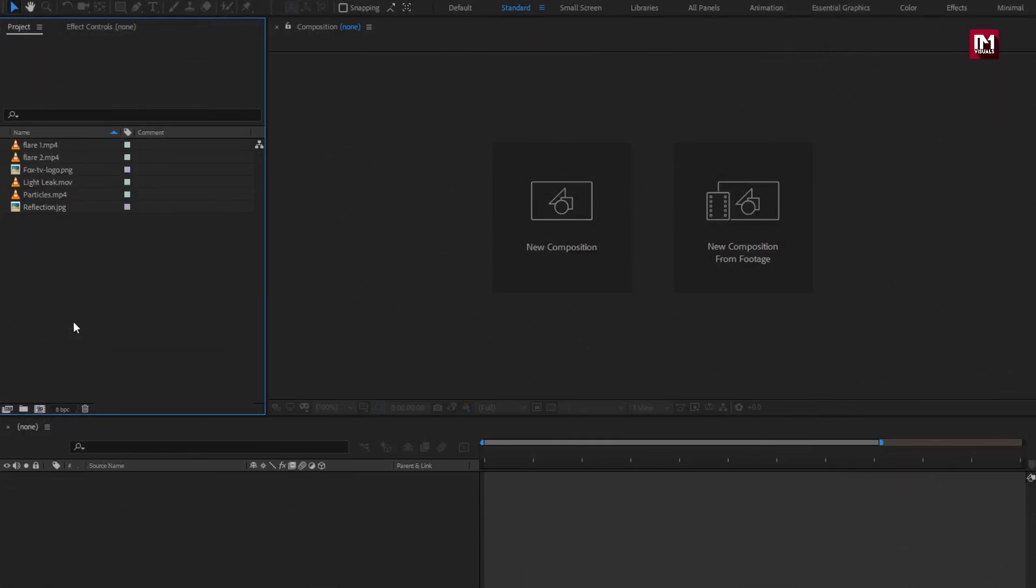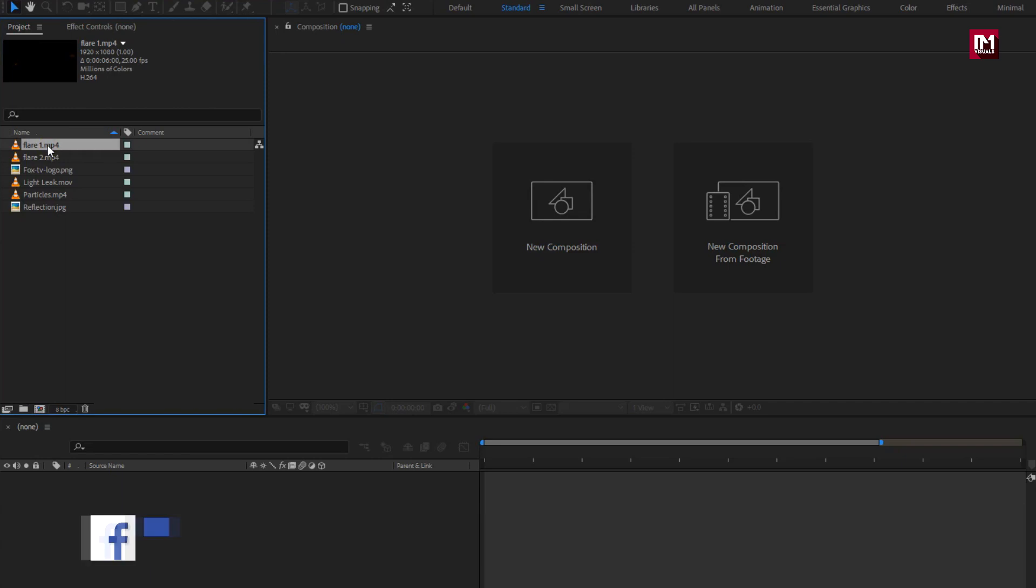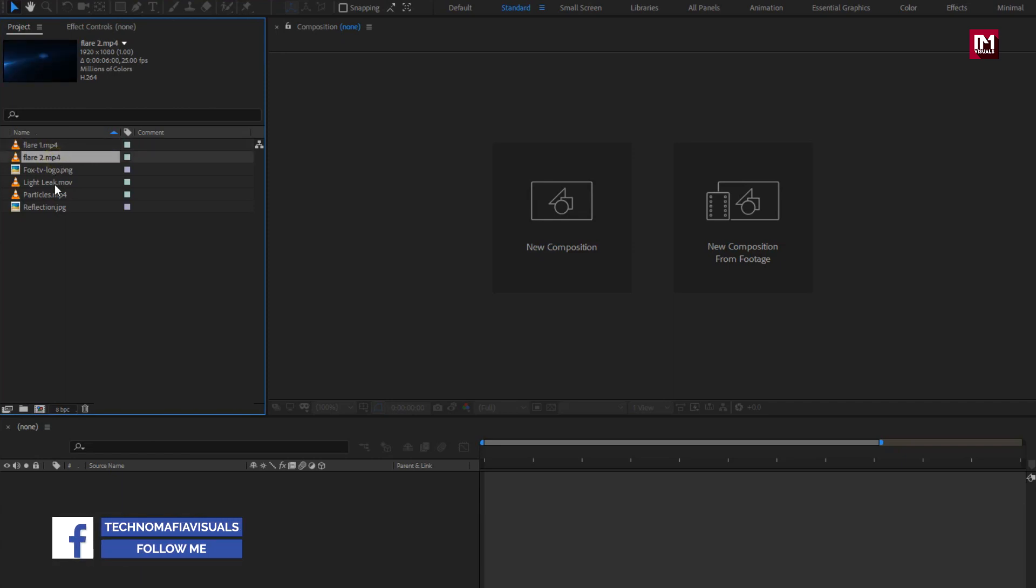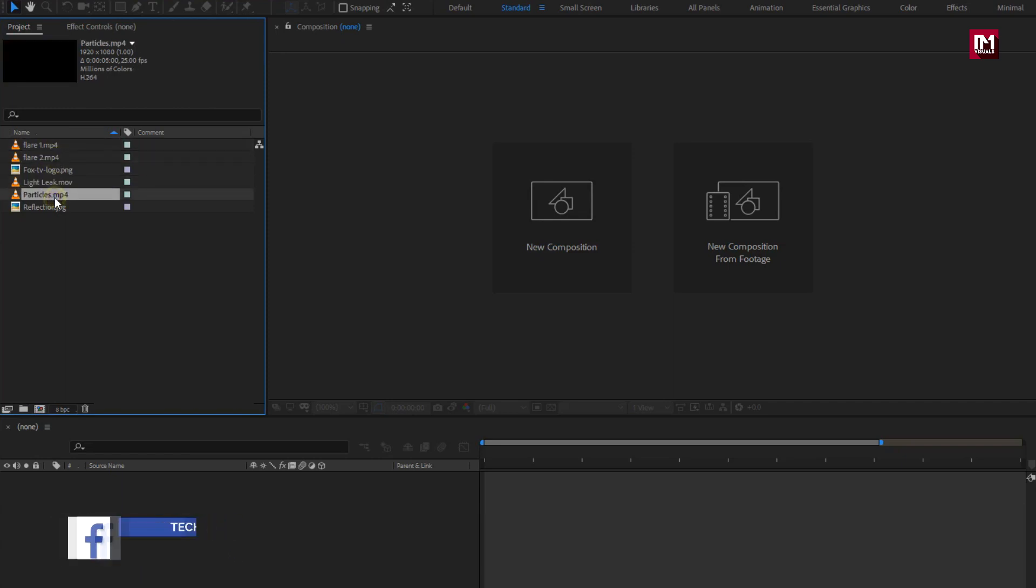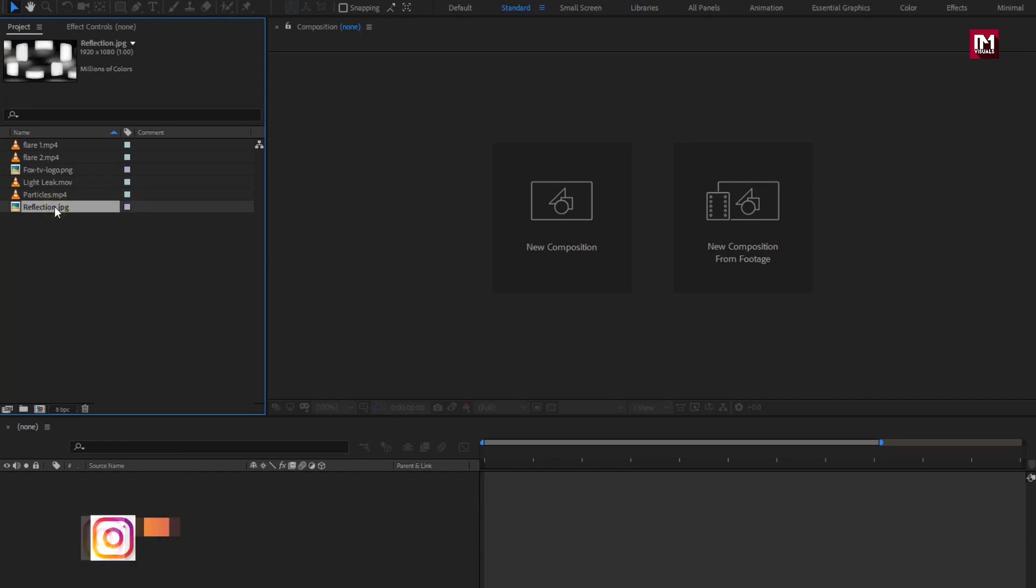Here you can see, I have already imported the logo and media files. You can download this flare, particles and light leak media file from the link given in the description. So without any wait, let's start creating logo animation.